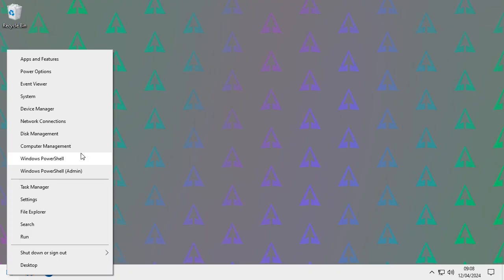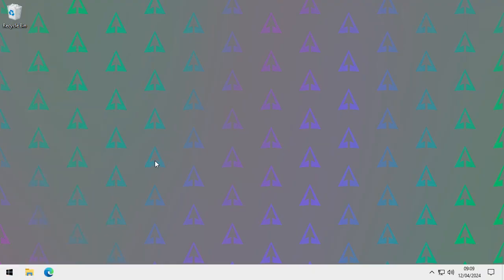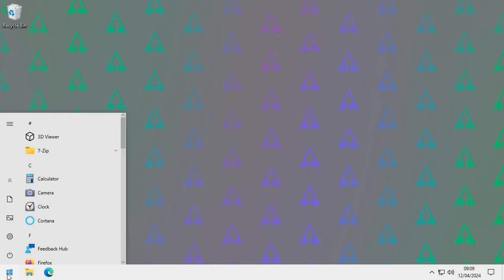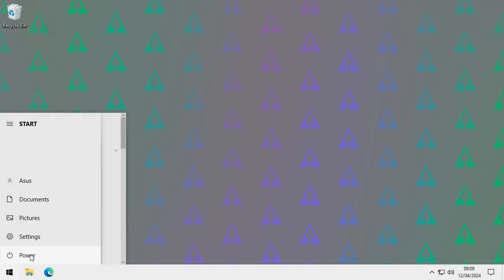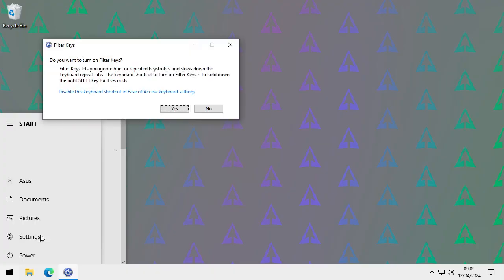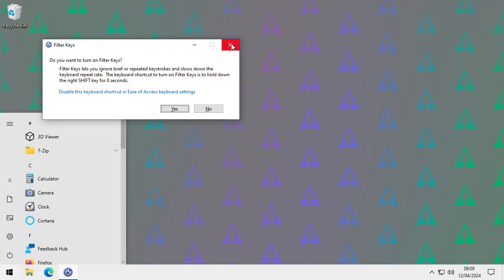Those are a few basic troubleshooting steps. There are also some additional options available via a special restart. Click the power button, hold down Shift, and click Restart. Keep holding Shift until it says 'Please wait' — a new troubleshooting menu will appear.